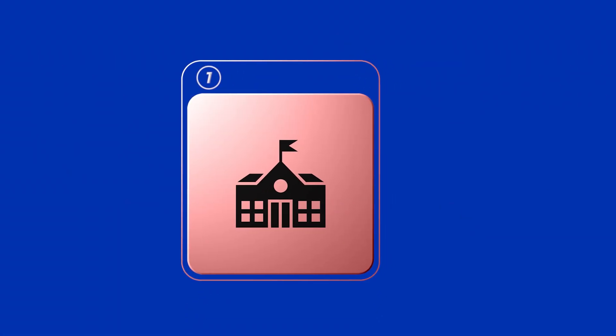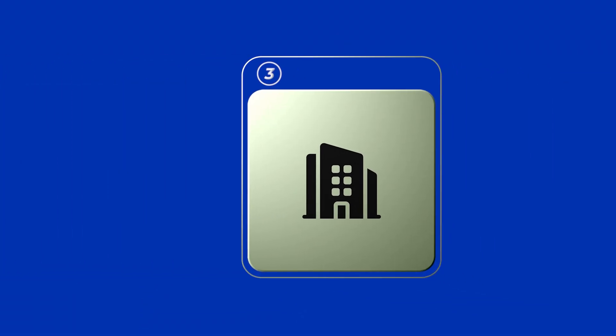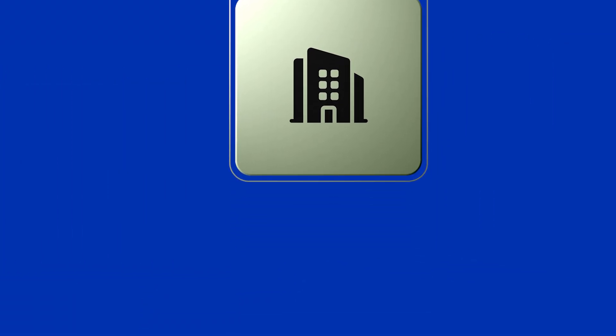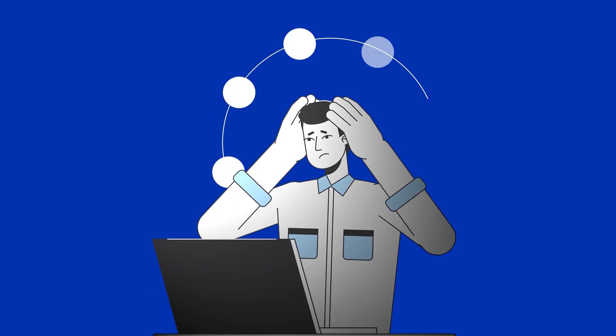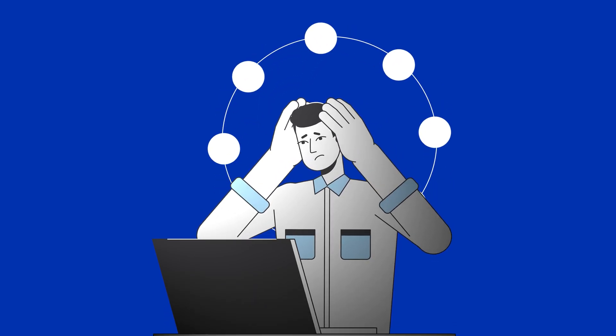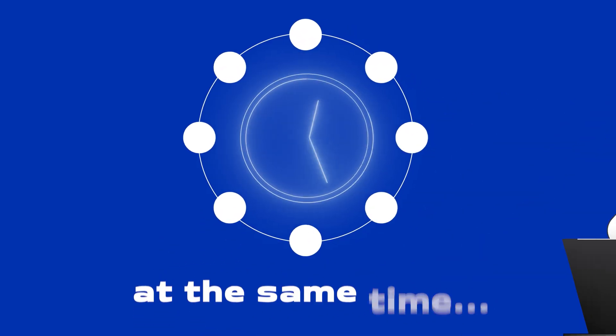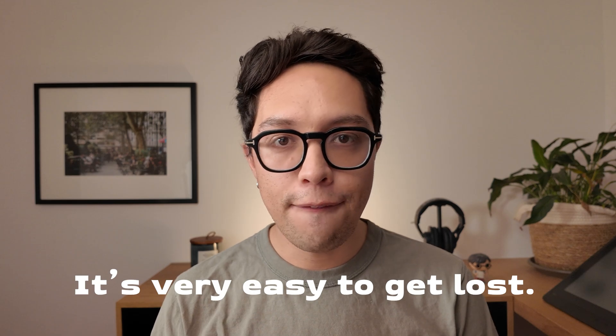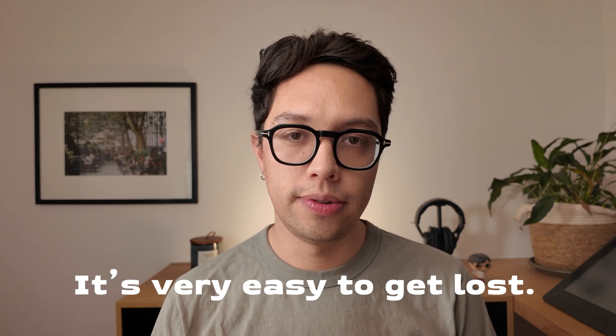Whether you're in school, have a small business or work for a company, chances are sometimes you need to manage multiple tasks or projects at the same time. And sometimes it's very easy to get lost with everything you need to do.